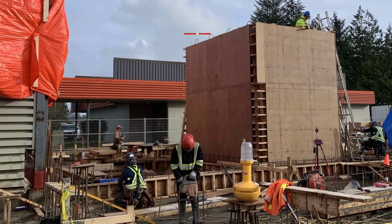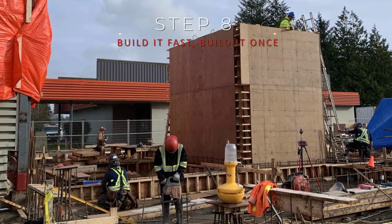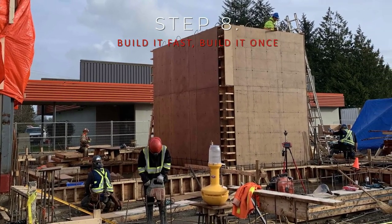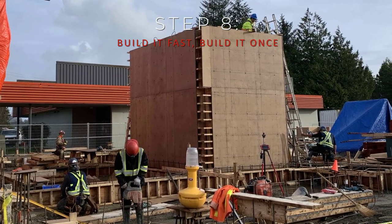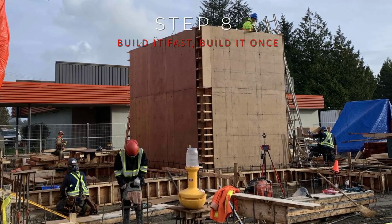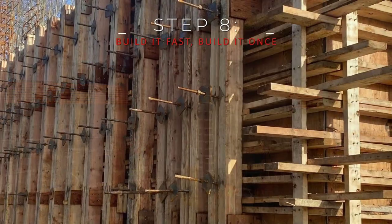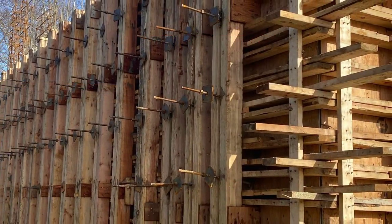With our continued focus to build it fast and build it once, we're able to reduce the time spent with traditional surveying approaches by up to six hours a day.